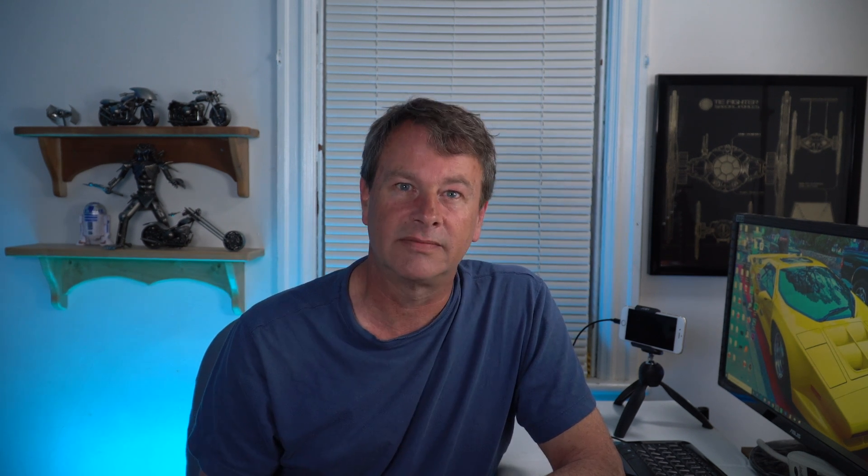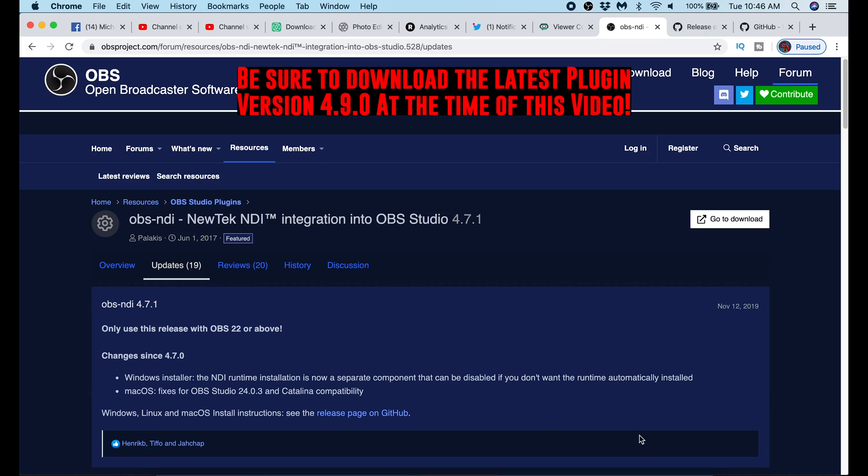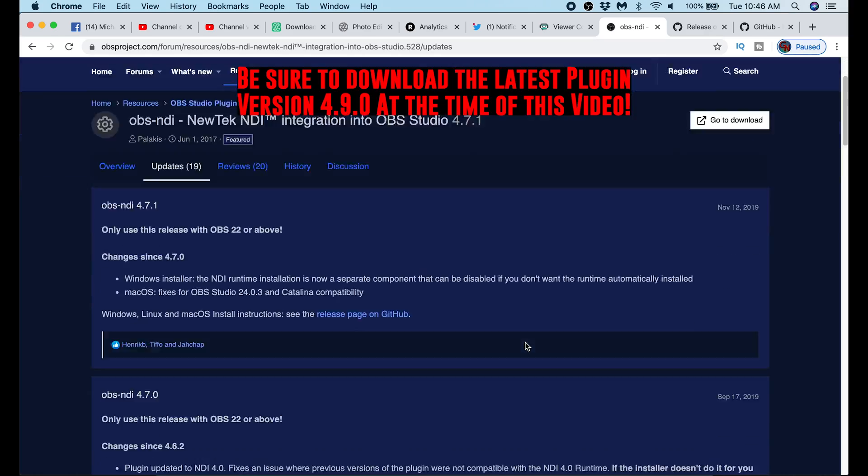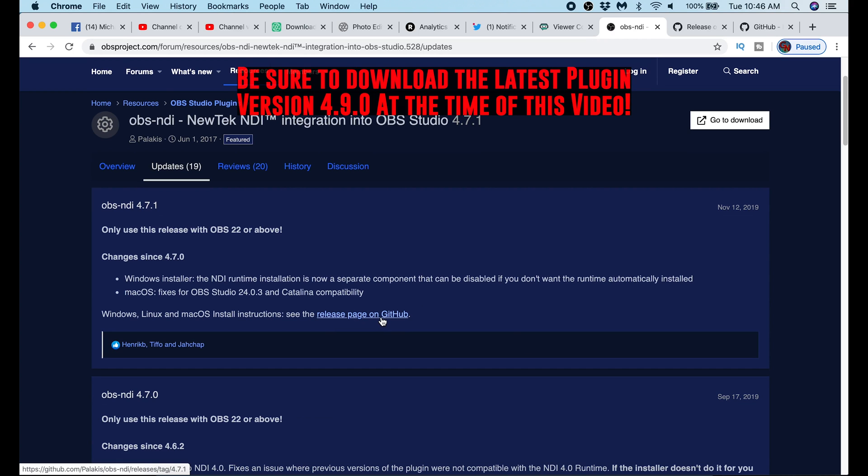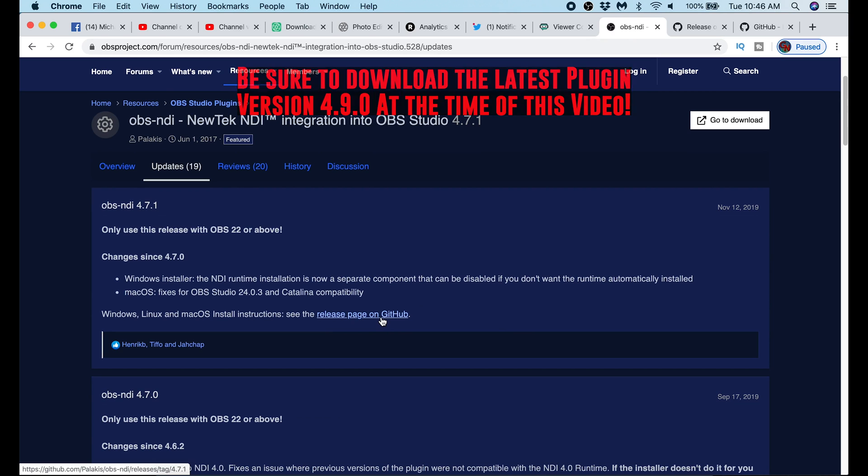The first thing we want to do is set up OBS so we can use it as our NDI source. So let's hop in and get to work. The links to these plugins will be in the description, but I'll walk you through the setup. The first thing I do is go to this OBS software page here. It's actually part of the forum, then I click the release page on GitHub.